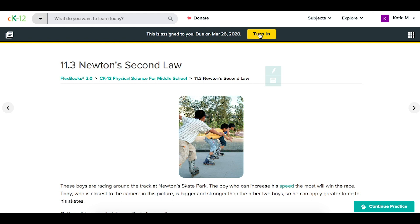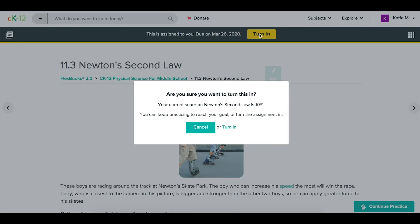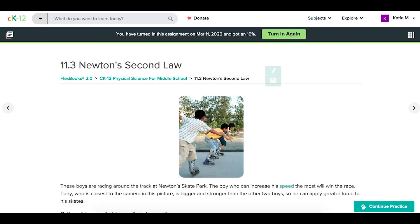But that will allow you as a teacher to start seeing that grade. It tells them what their score is, and then they can click Turn In.